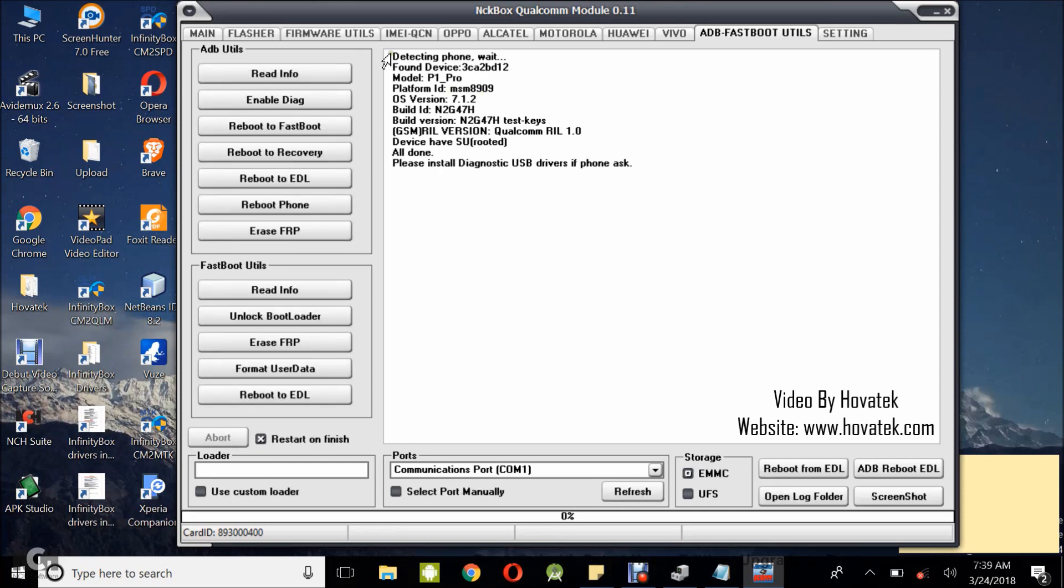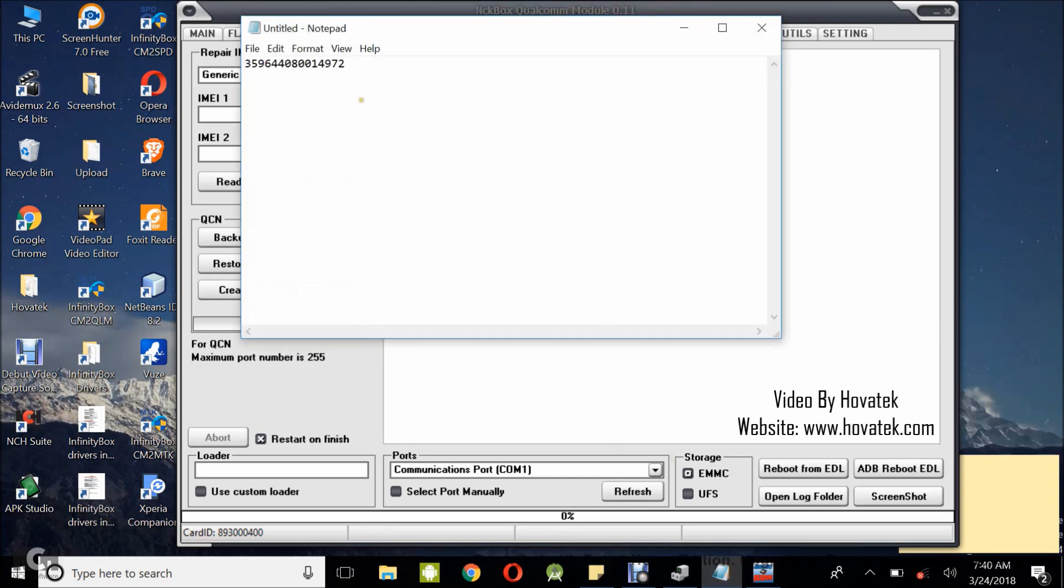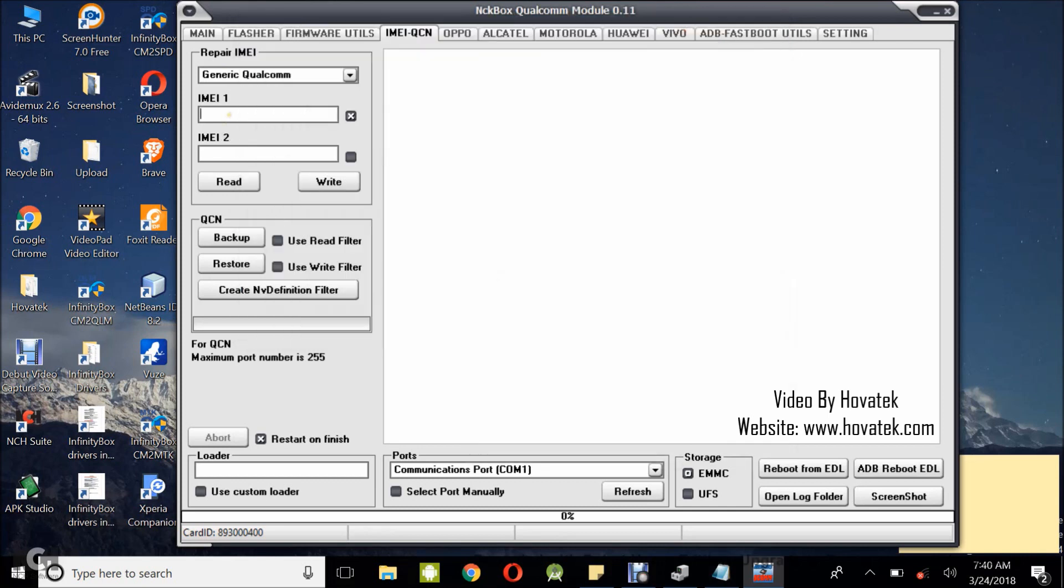Now what you want to do now is to go to the IMEI in QCN folder. Depending on how many IMEIs you want to write, you tick the appropriate boxes. For me, I'll just be writing one IMEI. IMEI 1. I've ticked the IMEI 1 box and I'm going to copy the IMEI I intend to write. I just paste the IMEI here.